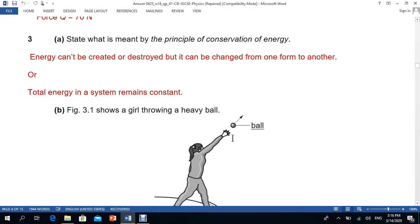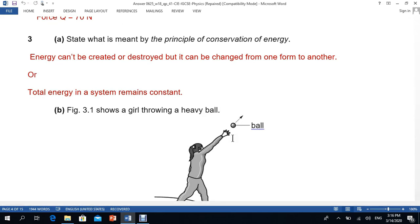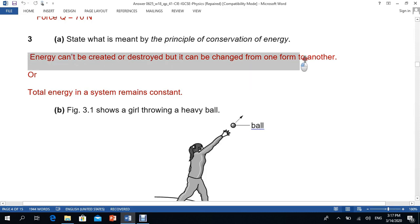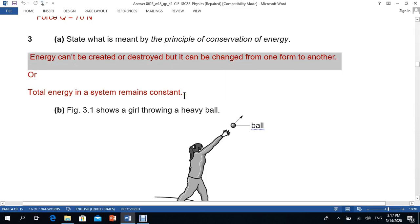Question number three states: what is meant by the principle of conservation of energy? The law of conservation of energy can be stated in different forms. For example, you can say energy cannot be created or destroyed, or you can say the energy in a system remains constant.